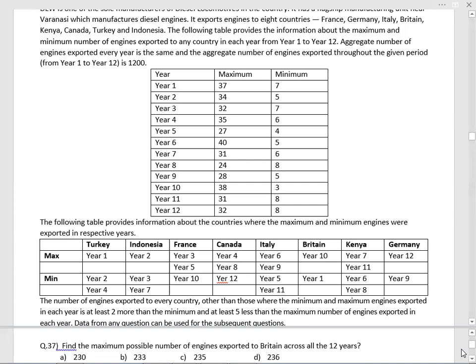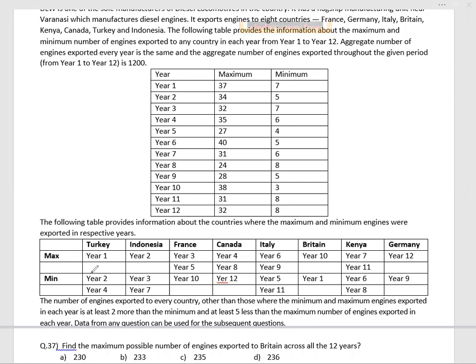The first problem: maximum possible number of engines exported to Britain across all 12 years. In the first year, Turkey is highest and Britain is lowest — so no calculation required, Britain just gets 7. In the tenth year, Britain is highest, so again no calculation required.